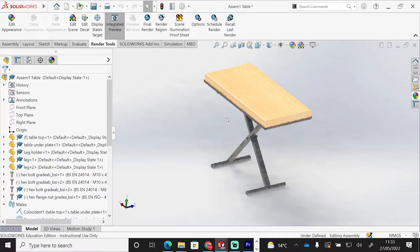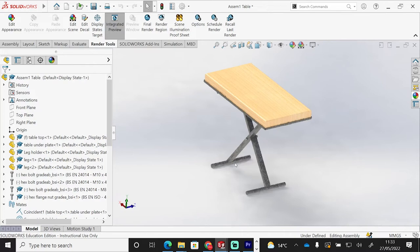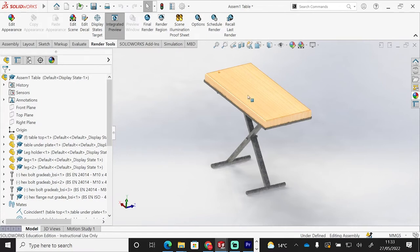You can see how it's applying the materials to it. It's trying to make the product look realistic. Eventually, it will take a while, but it will take away all the pixelation and give you a nice, smooth-looking product with the materials applied, as they would be in real life.